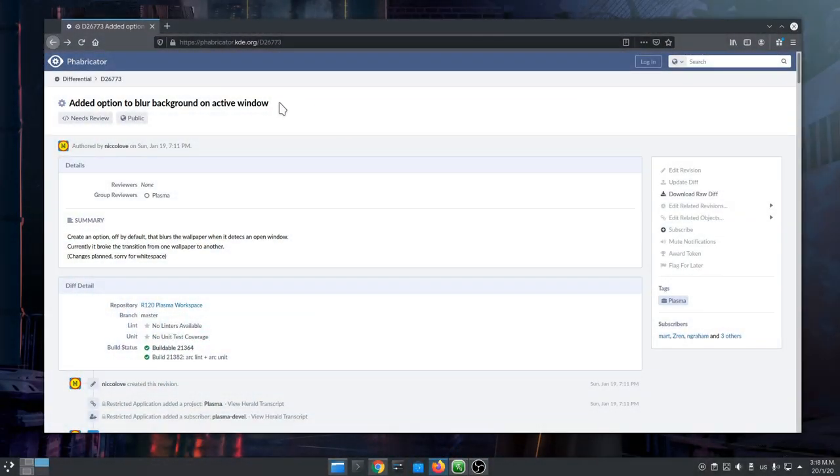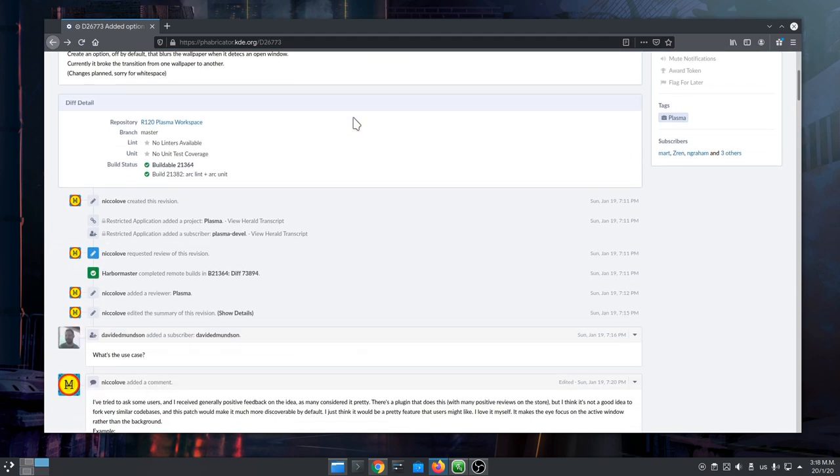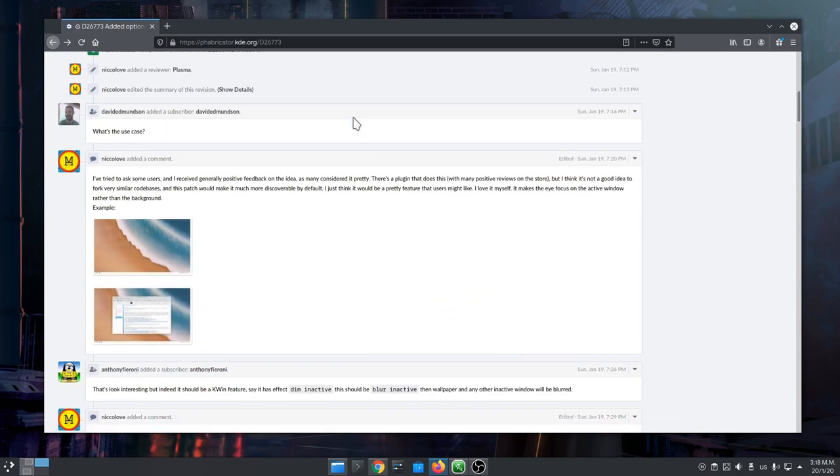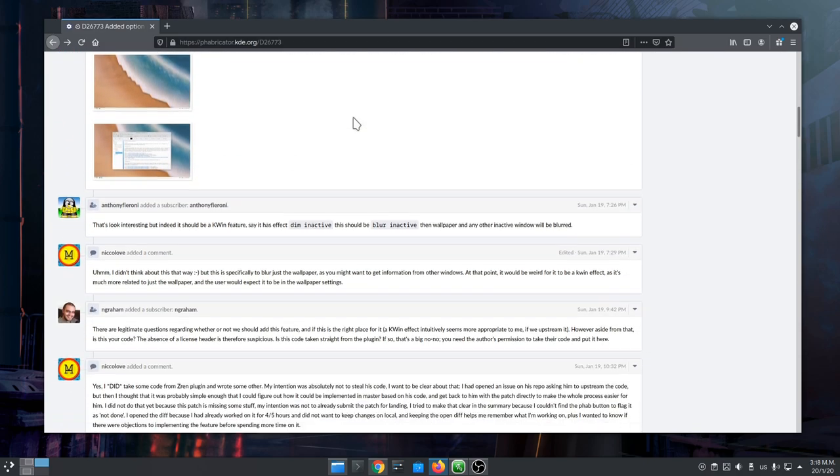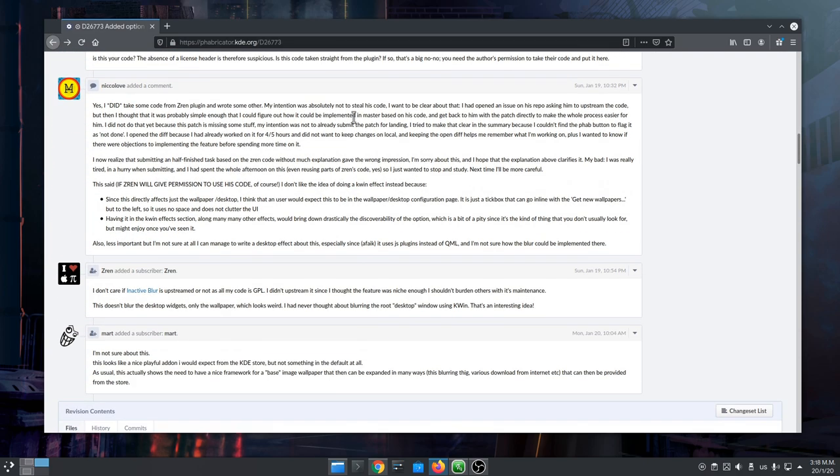So, there is this pull request that proposes an option that adds blur on wallpaper when there's an active window. If you go through discussion comments, you'll read that plasma maintainers believe that it should be implemented with a KWin script, rather than a core functionality.